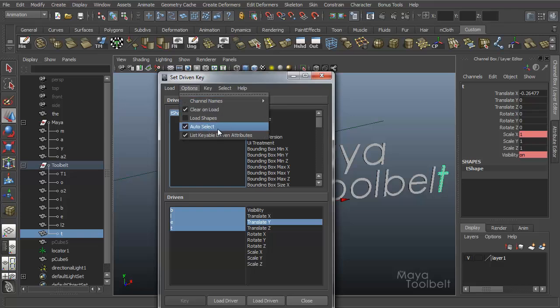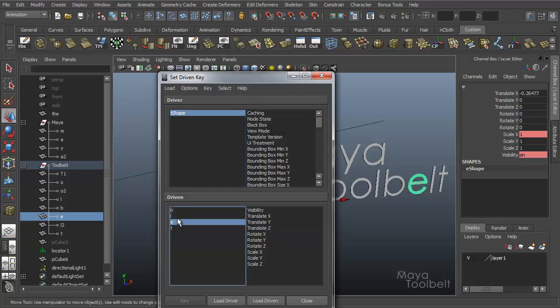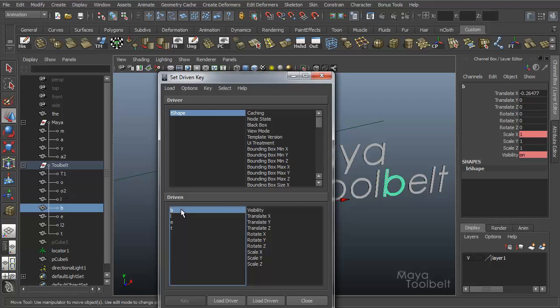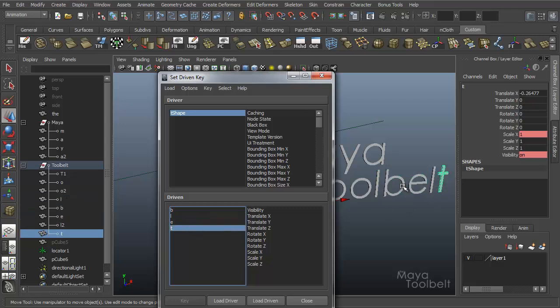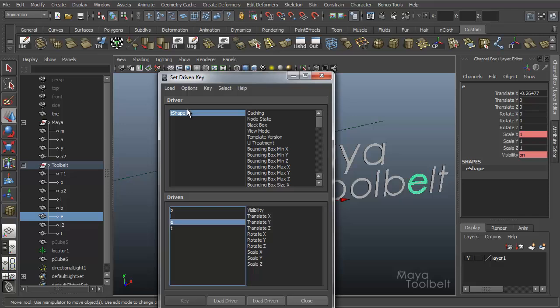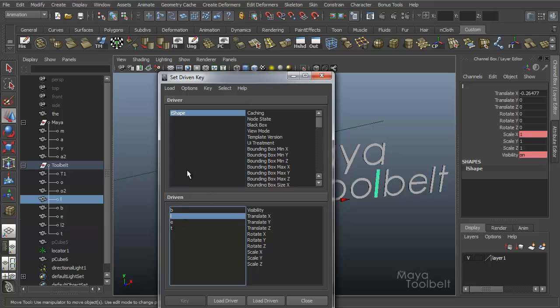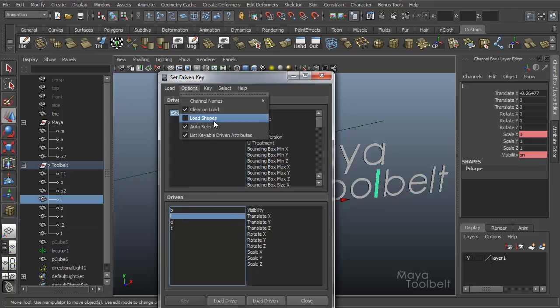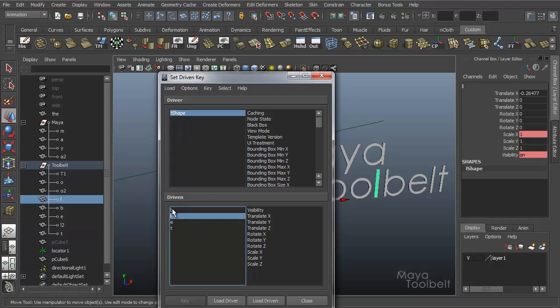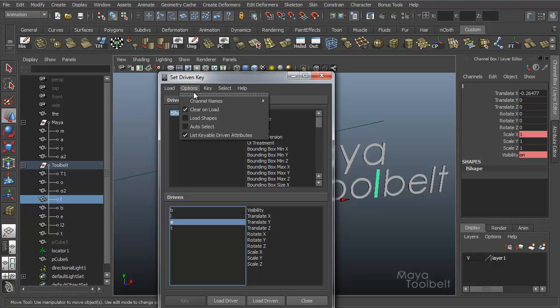Auto select. When this is turned on, you can actually click in here and it will select the object in the scene whenever you click their name in their corresponding window. If you turn it off, it will not do that. So you can maintain your selection and also click through these different things.